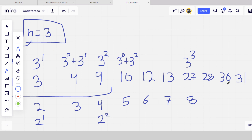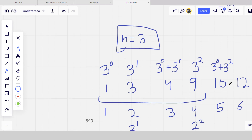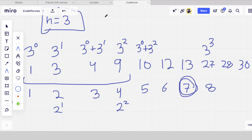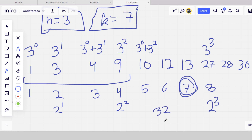So how do we write the code? If k is a power of 2, we directly output the answer. For example, if k is 8, since 8 is 2 to the power 3, the answer is 3 to the power 3. If k is 32, since 32 is 2 to the power 5, the answer is 3 to the power 5. This is the pattern.